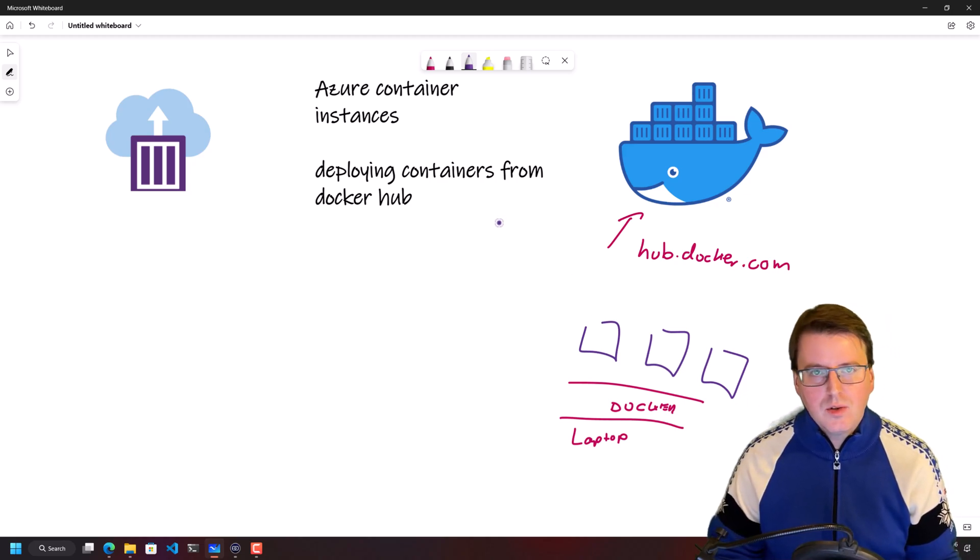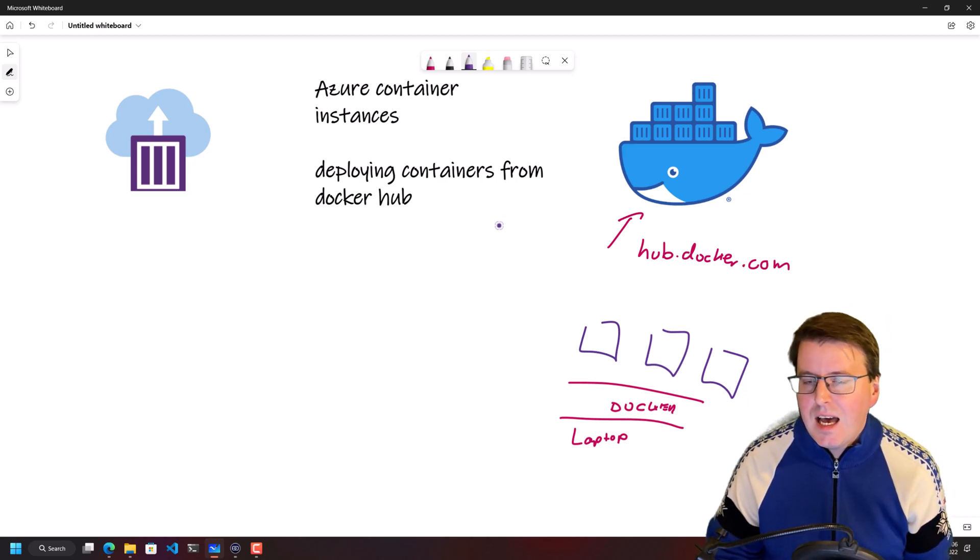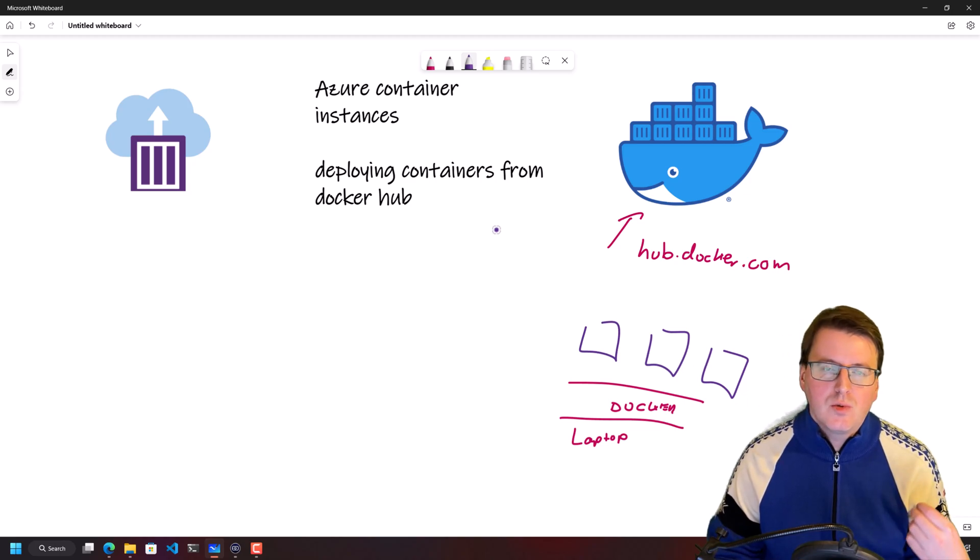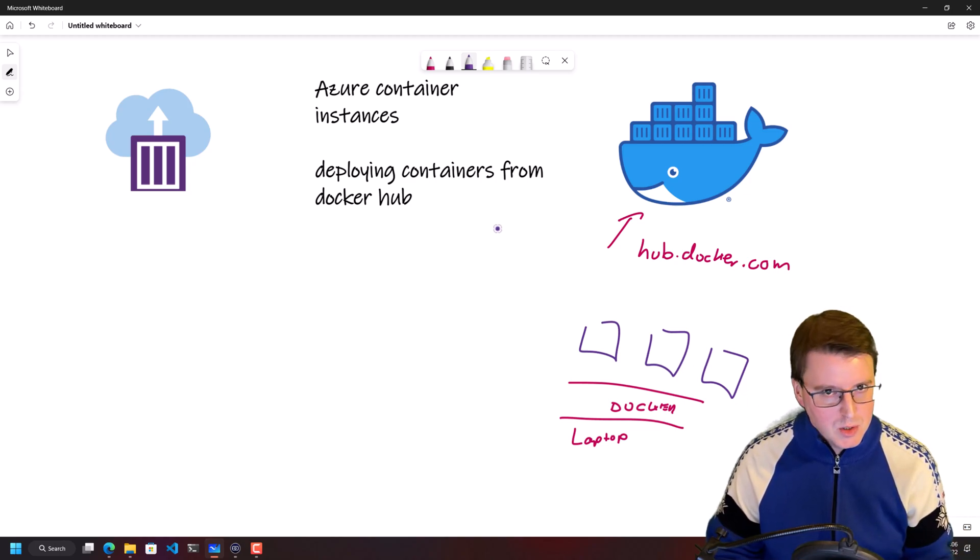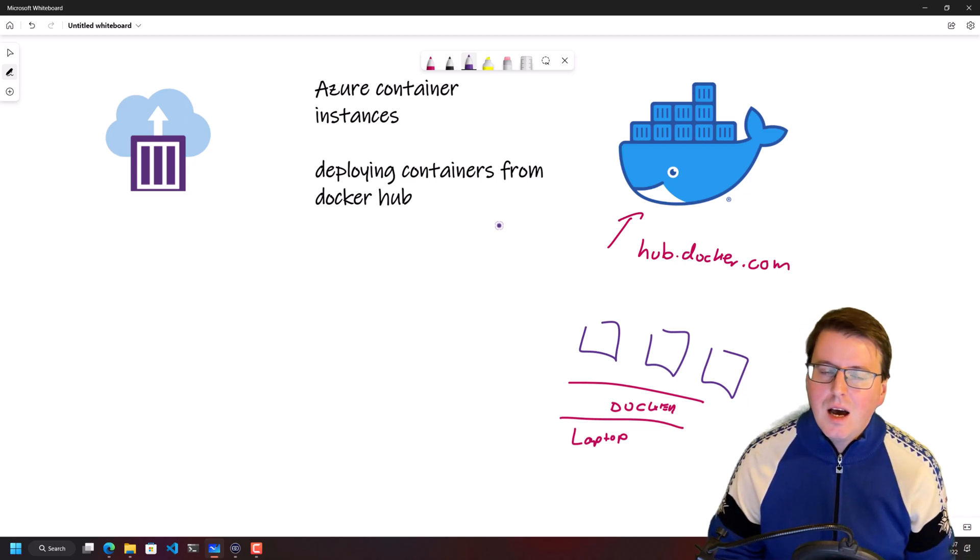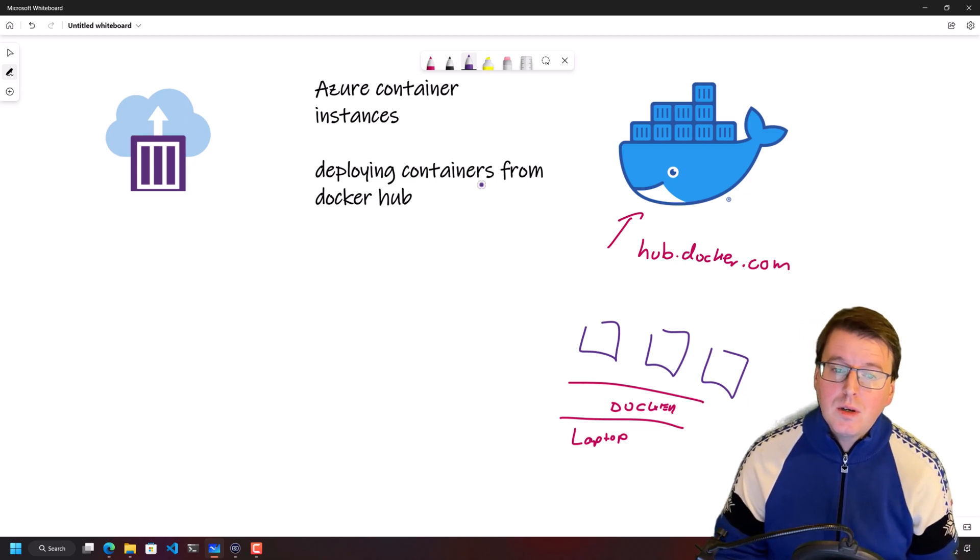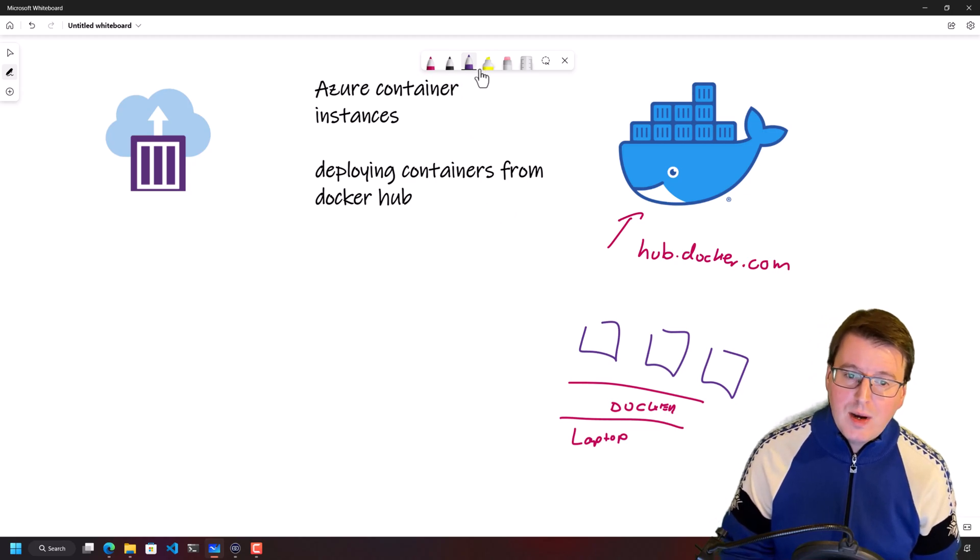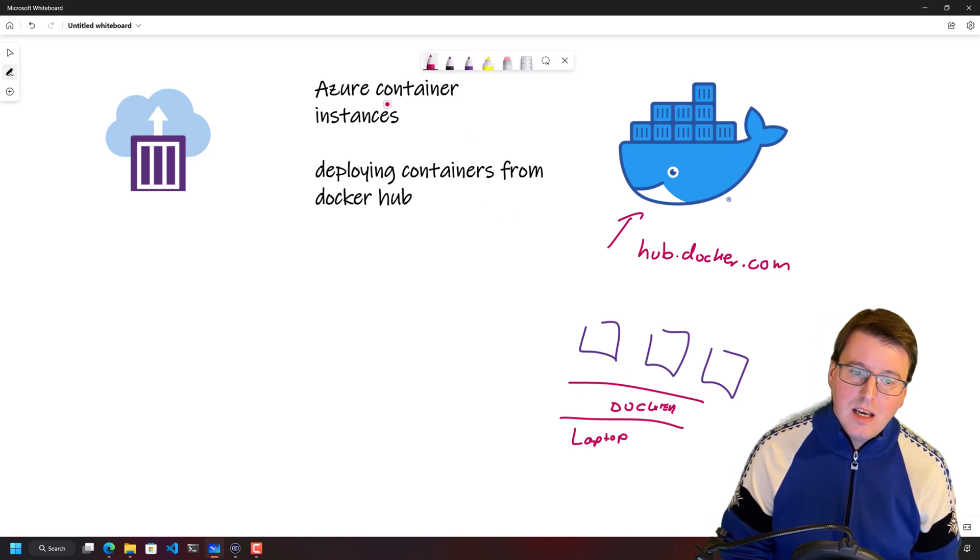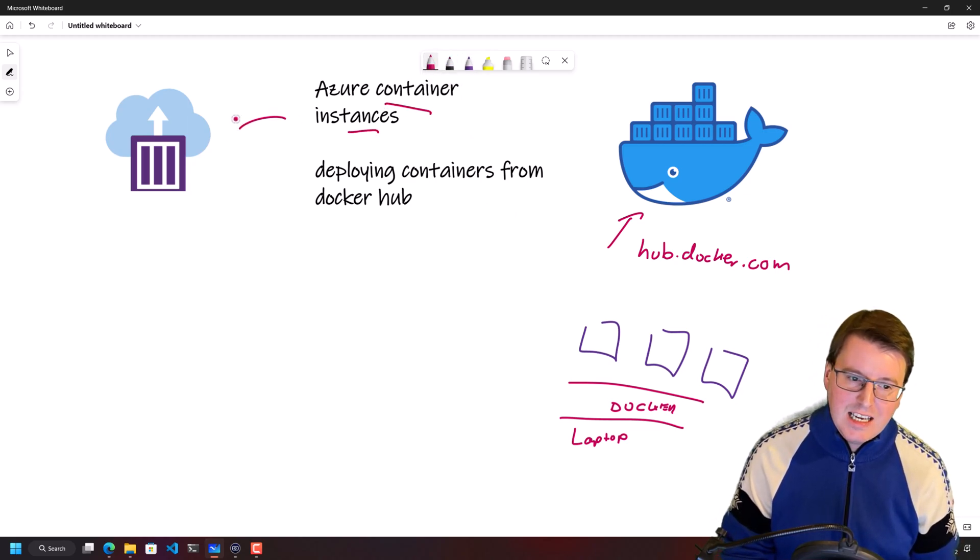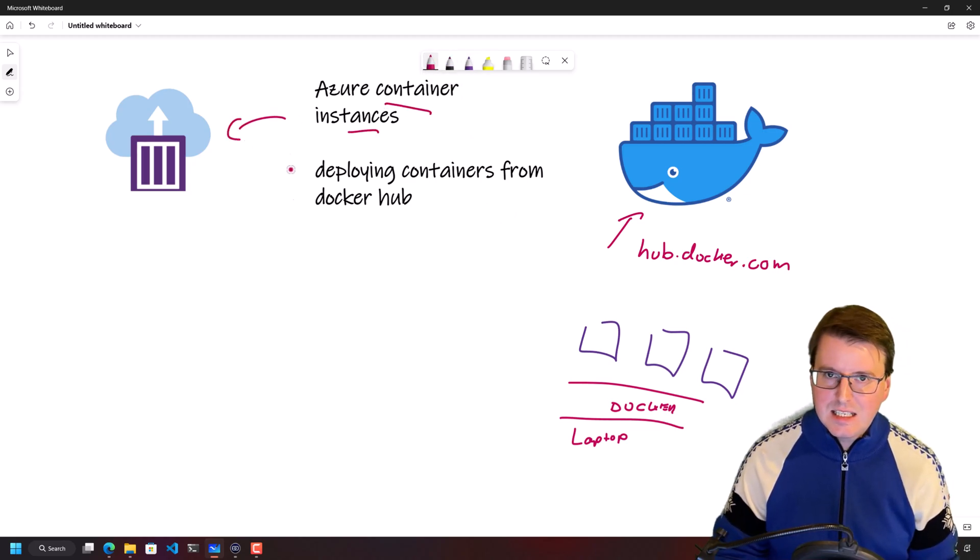We could do this through container apps, we could do this through web apps, we could do this through Kubernetes. But one of the simplest ways of doing this is through something called Azure Container Instances.